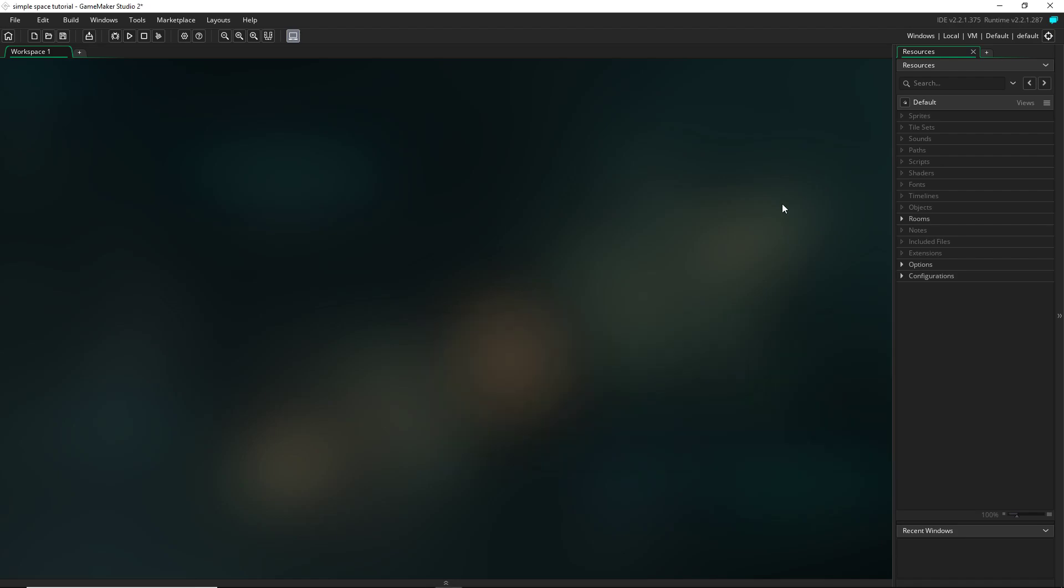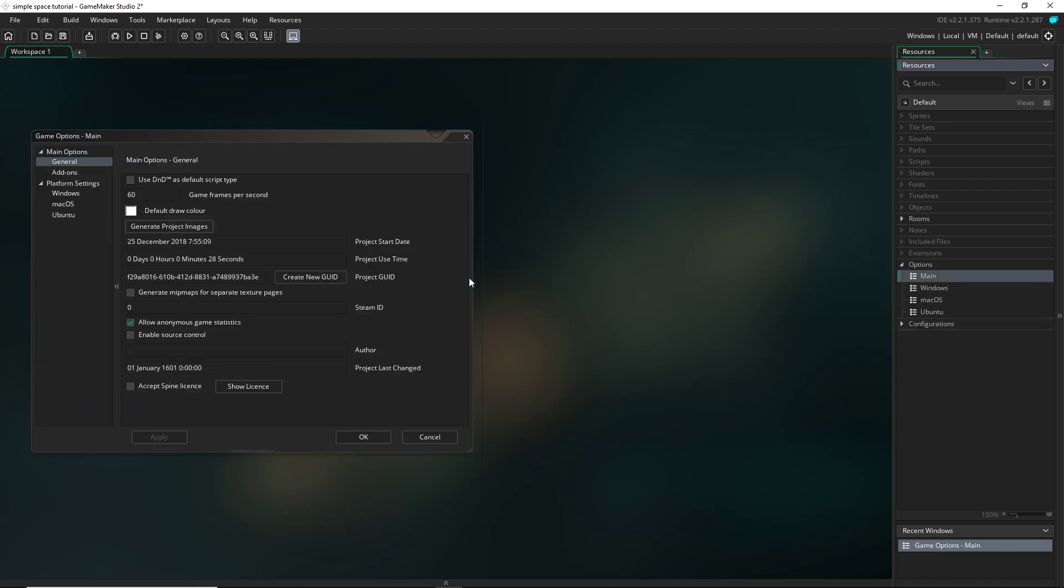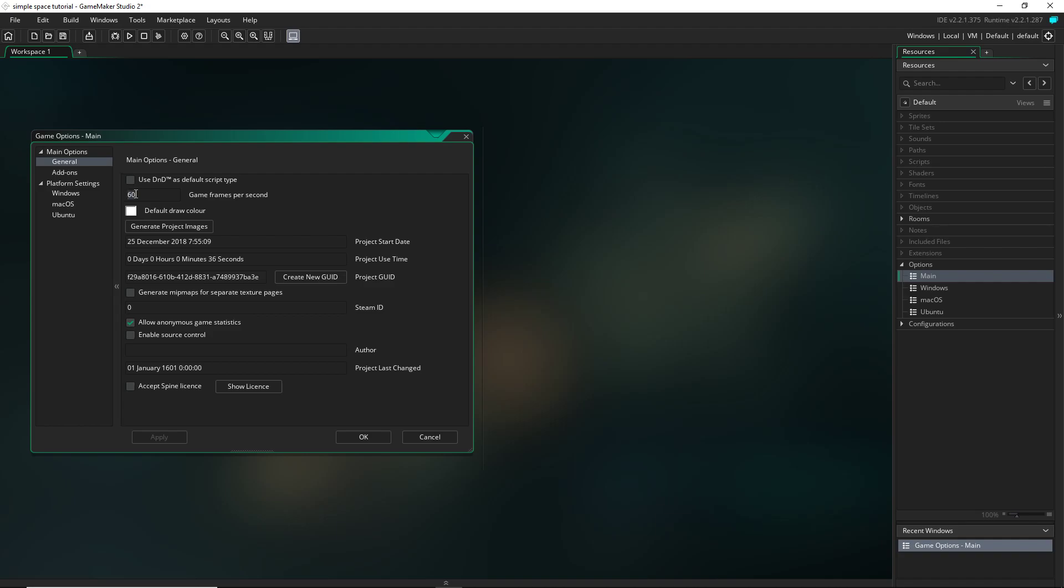Hello everybody, welcome to the first episode in my simple space shooter tutorial. In this first episode, I'm going to be covering basic movement and shooting. So the first thing you want to do is go into your options and then click on main options. And then up here in frames per second, yours by default will probably be 30. If it's anything other than 60, just go ahead and change it to 60. Hit apply and OK.